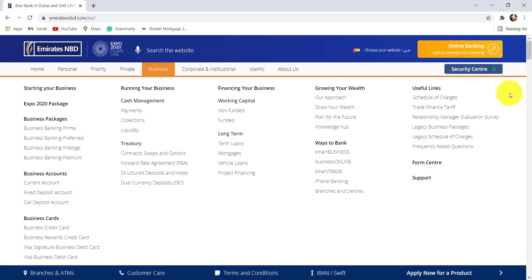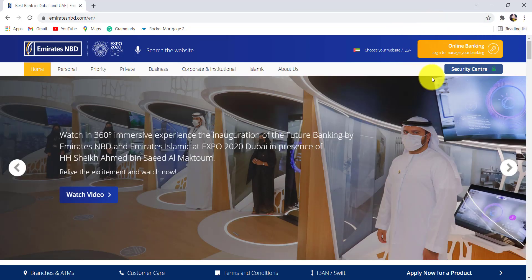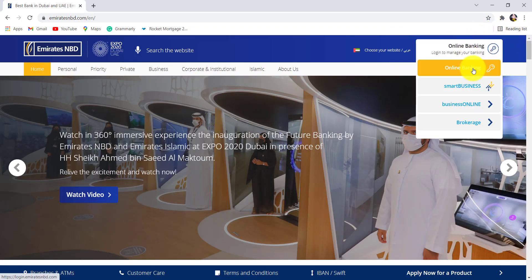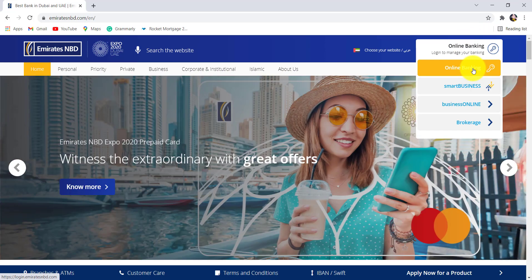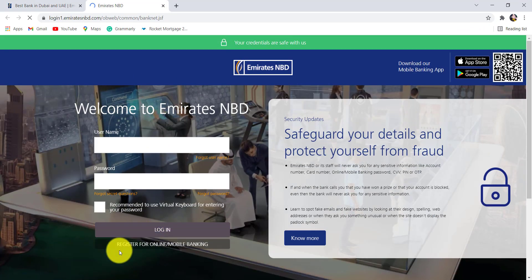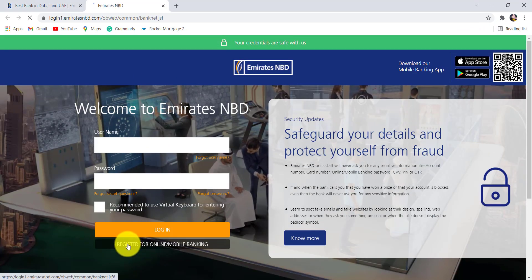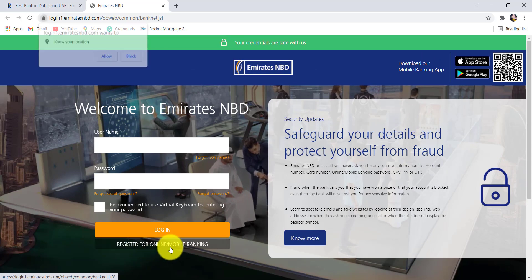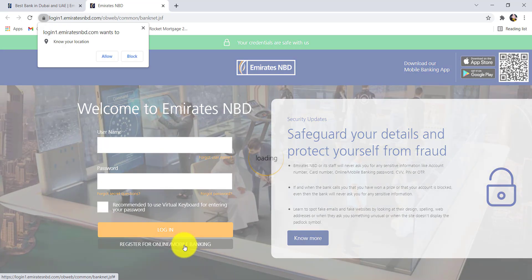Now hover your mouse to the online banking section that can be seen at the top right corner of the screen and click on online banking. After that, right below the login option, you'll be able to see an option: register for online or mobile banking. Click on register.